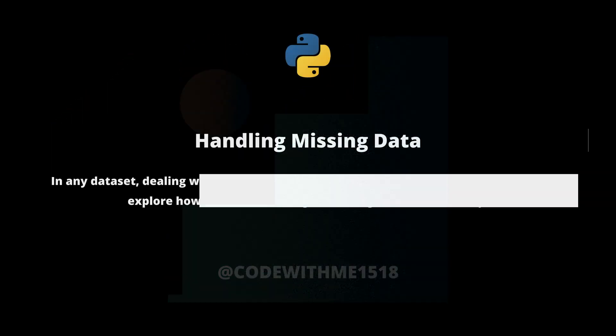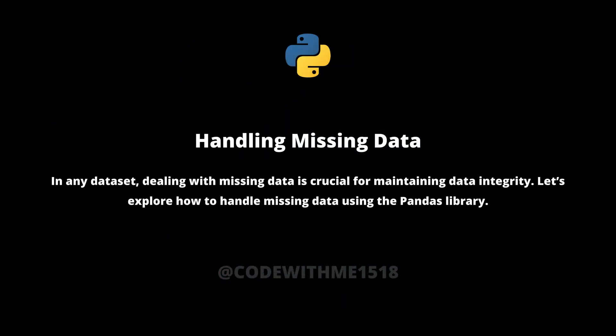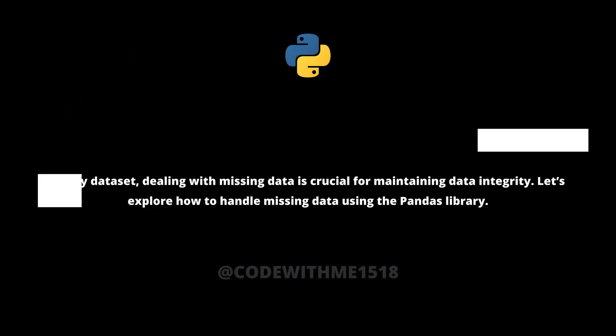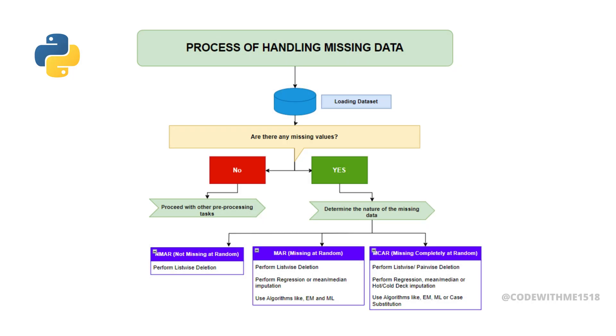In any data set, dealing with missing data is crucial for maintaining data integrity. Let's explore how to handle missing data using the pandas library.